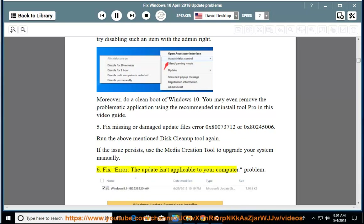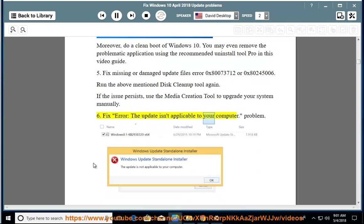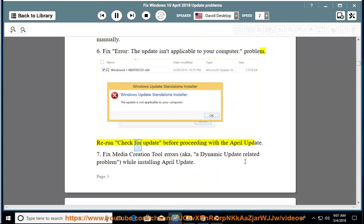Issue 6: Fix error — the update isn't applicable to your computer. Rerun check for update before proceeding with the April update.